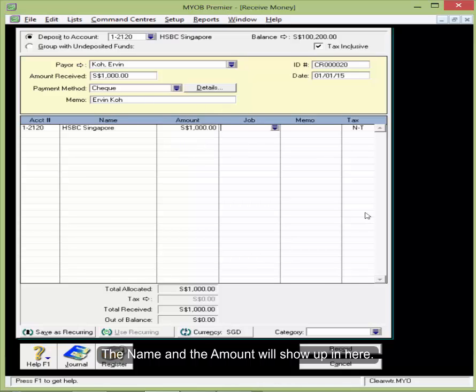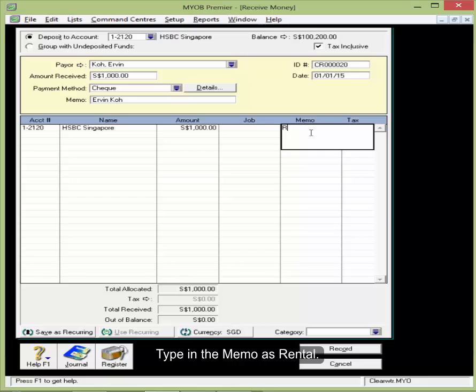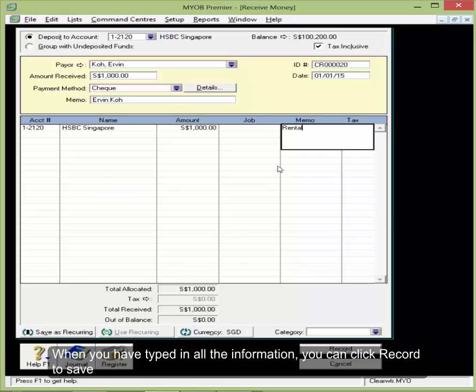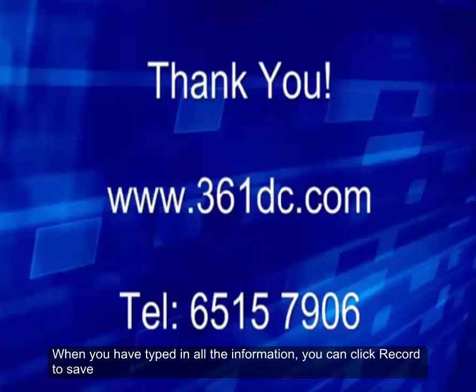And then type in the memo as rental. When you have typed in all the information, you can click Record to save.